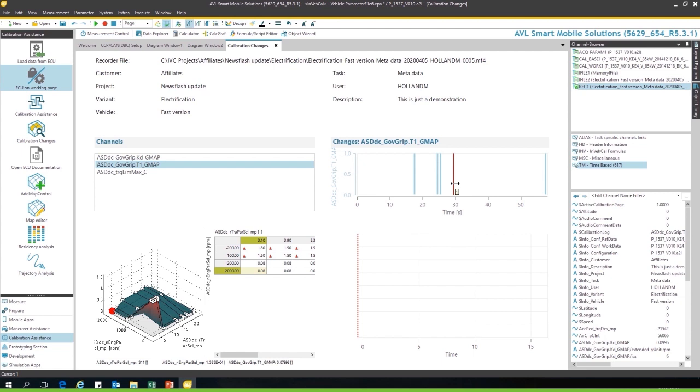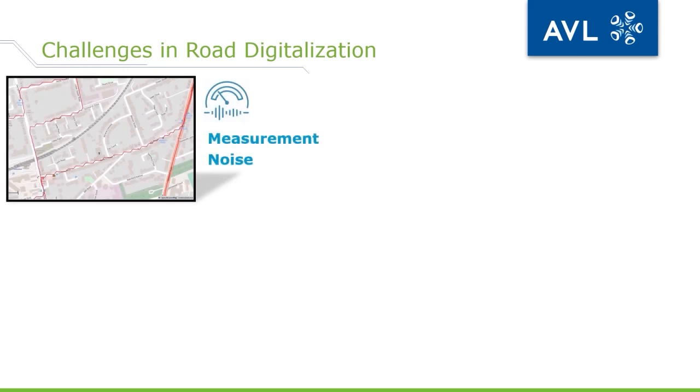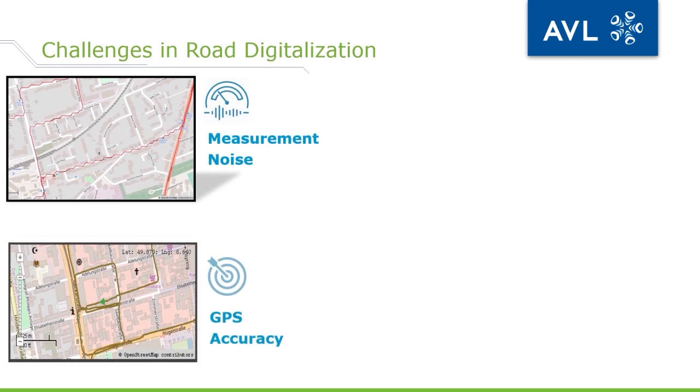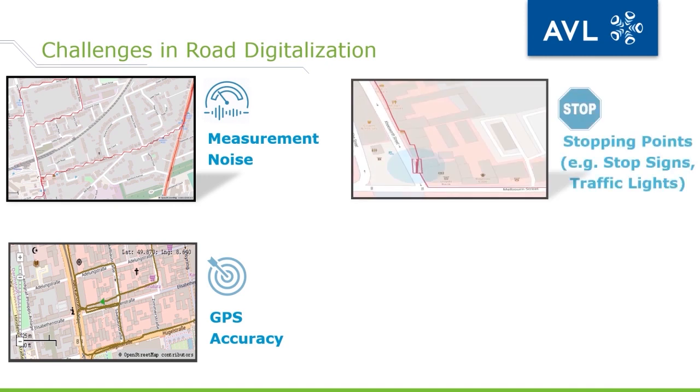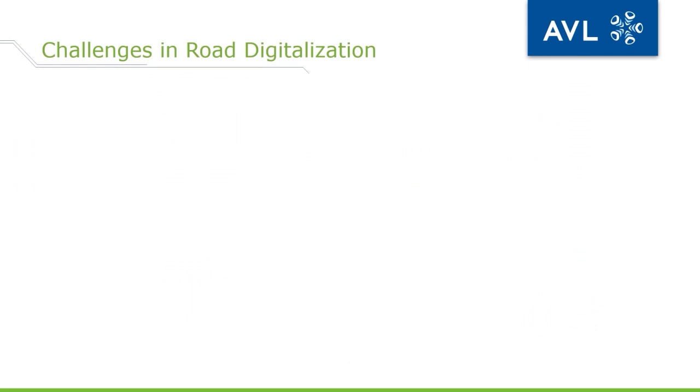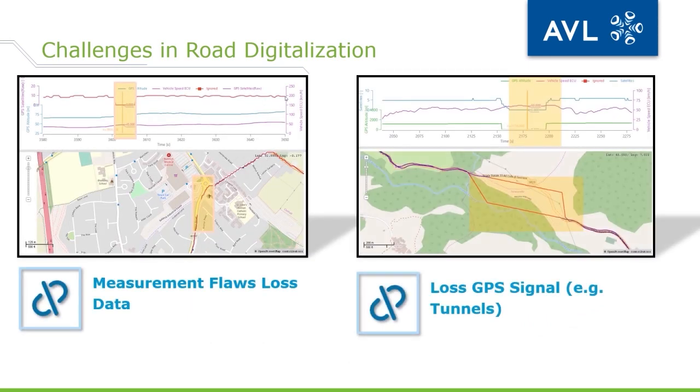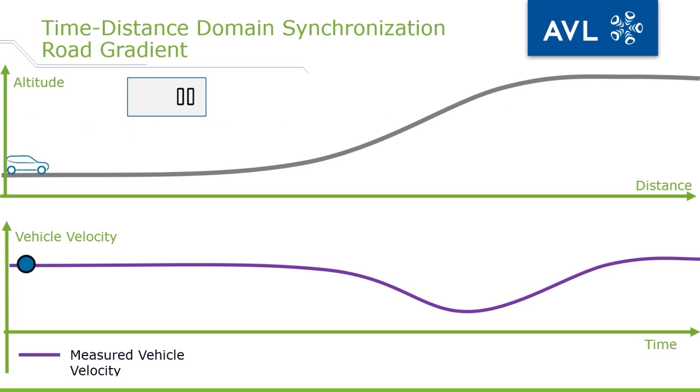But what can we do to convert such a measurement so that we can duplicate it in another testing environment, for example chassis dyno, test bed, or in simulation? To be able to convert a measurement from the road to another environment to use it and to duplicate it or to do further development, there are quite some challenges. The road gradient comes from the GPS data, and while measuring the GPS data there's measurement noise, there's the GPS accuracy, there are the stopping points which don't match, and there's often a sample rate problem. Also the measurement flaws or loss of GPS signals, for instance when you go through a tunnel.